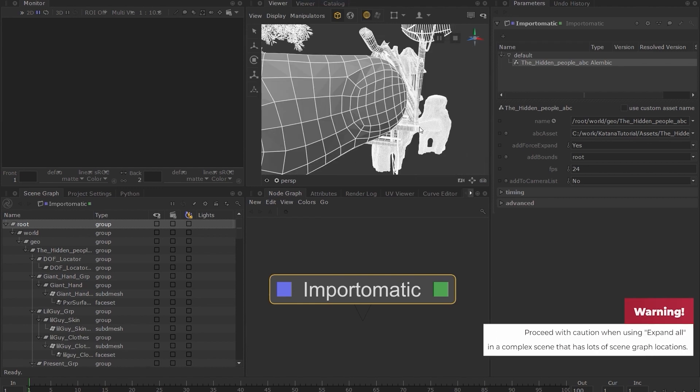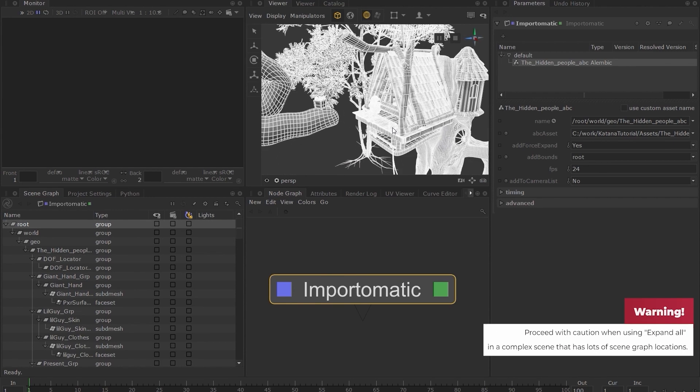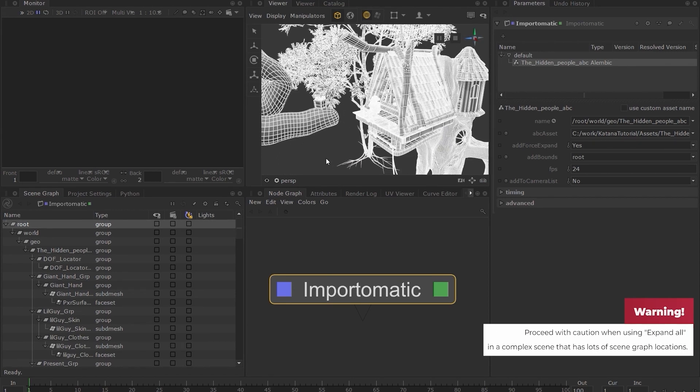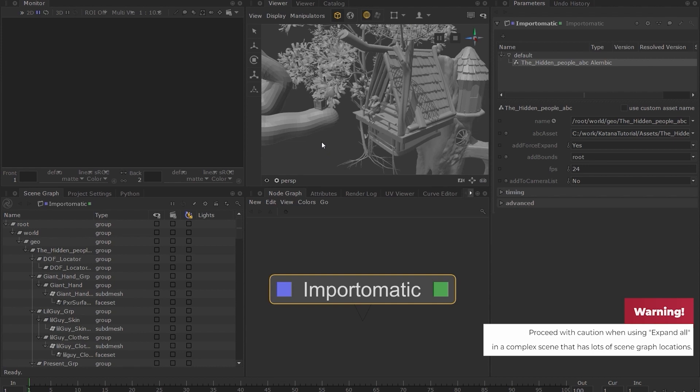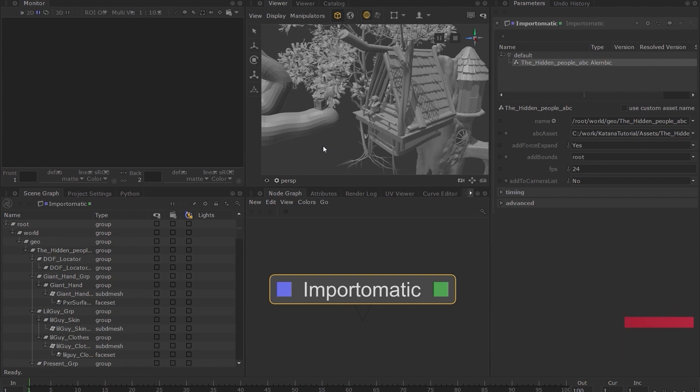I'd be very careful with the expand all feature as this has the potential to be very costly if done on a complex production scene. But in our case, this will be fine.